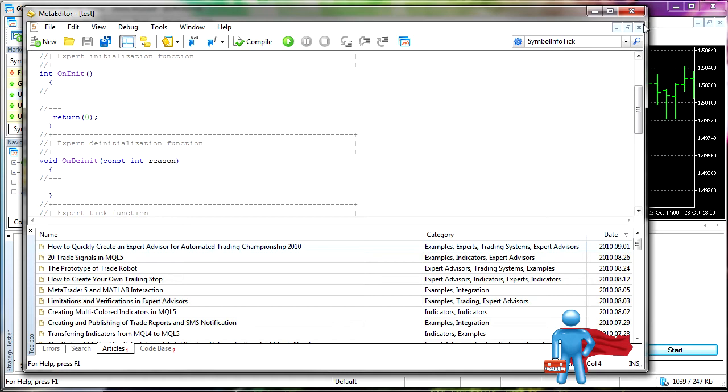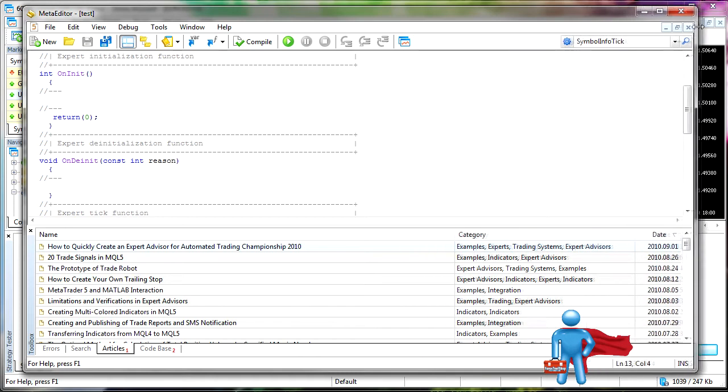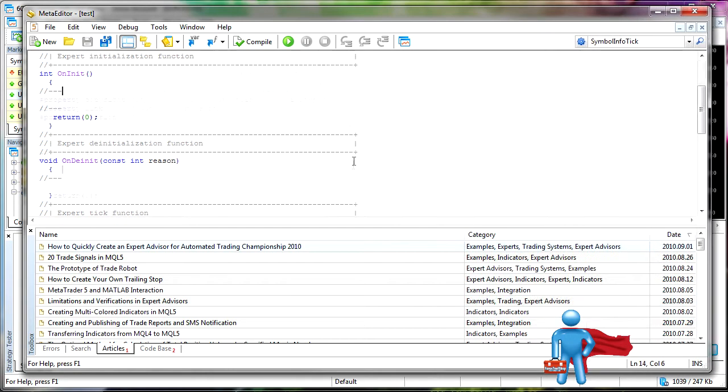So for the most part, it's the same. For those of you who are familiar with the meta editor 4, a lot of similarities with meta editor 5.